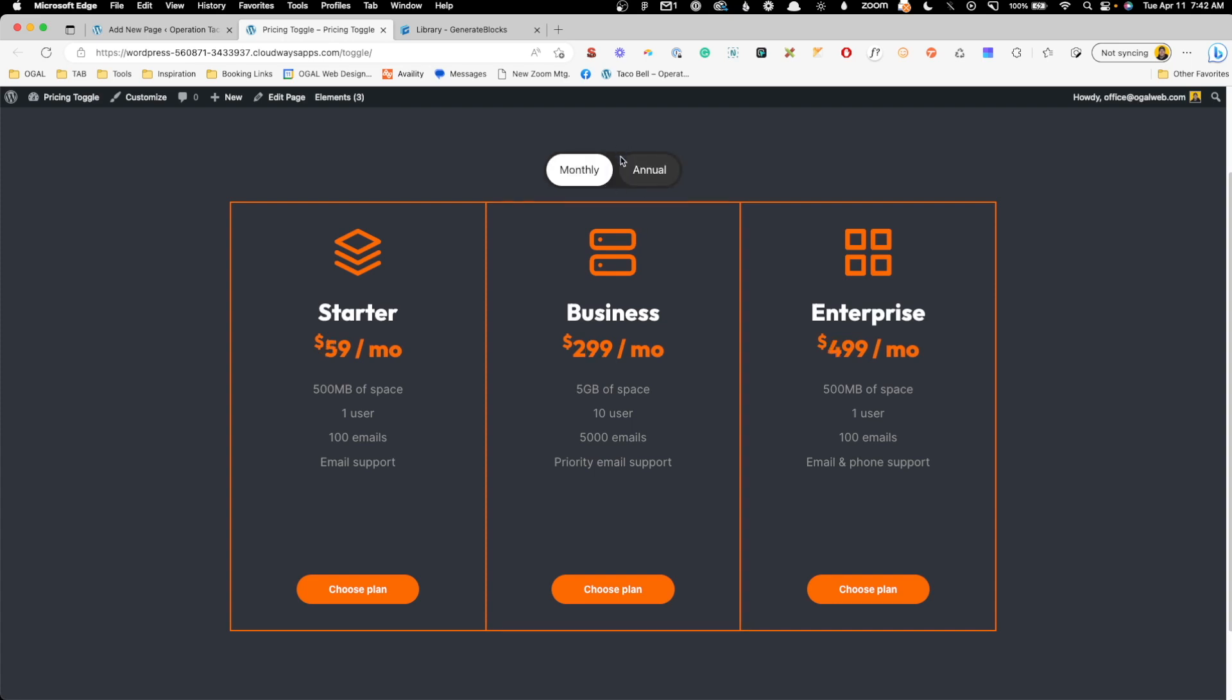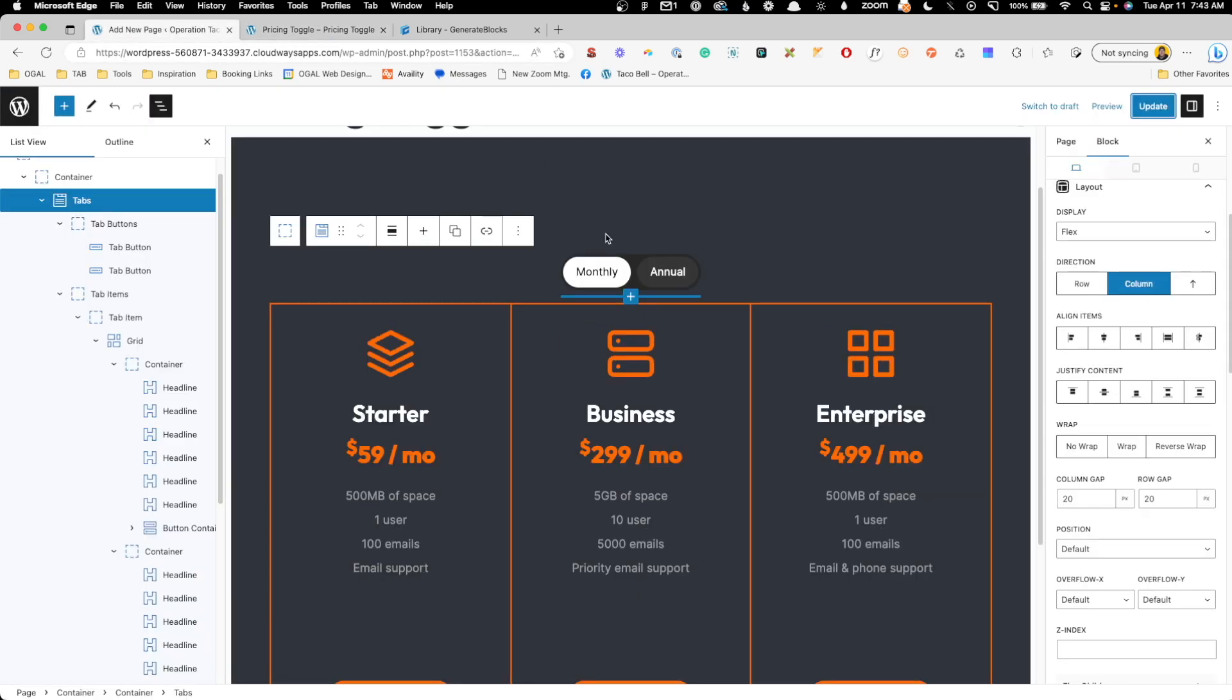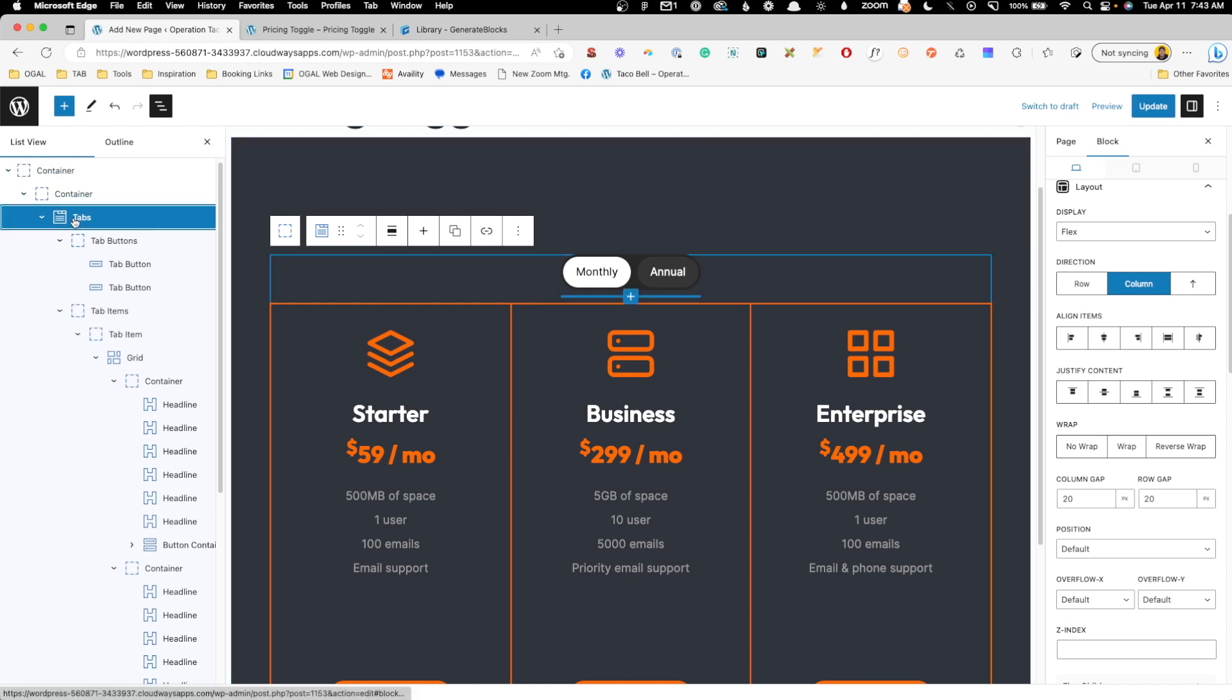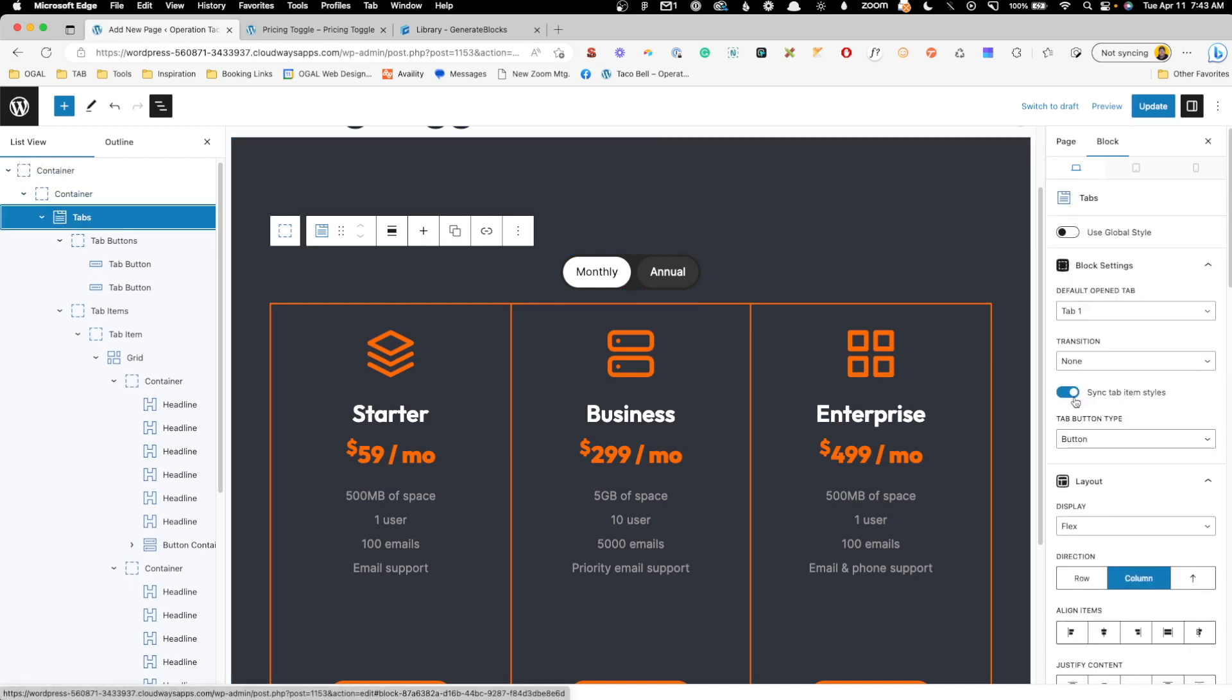Now if you're like me, you might not like these rounded corners butted up next to each other like that. And this is where we can unlink the values and actually have them push together. So what I'm going to do is make sure I'm selected this tabs block. And up here towards the top, we're going to uncheck this sync tab item styles. So now any changes we make to one of the buttons is only going to affect that specific button.